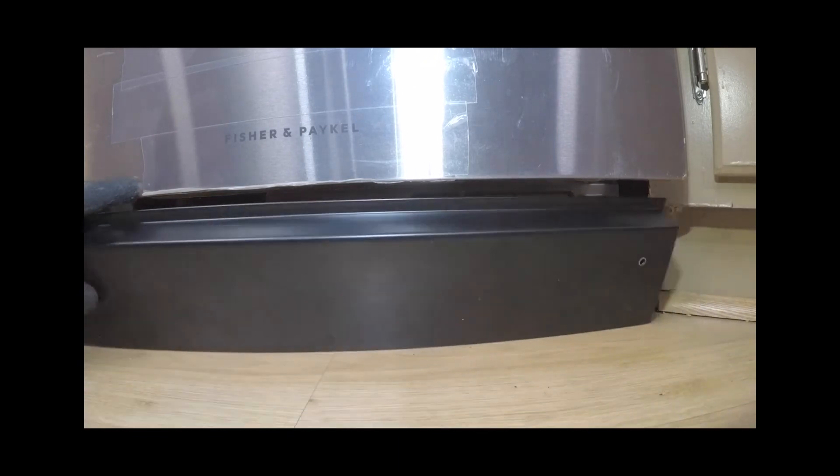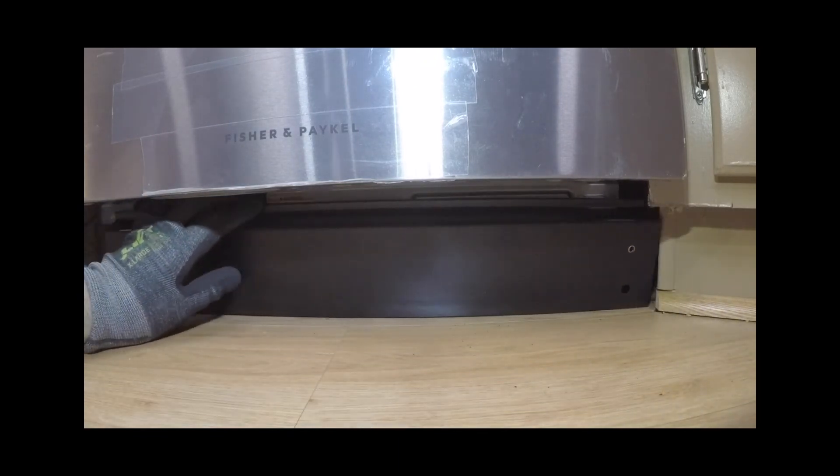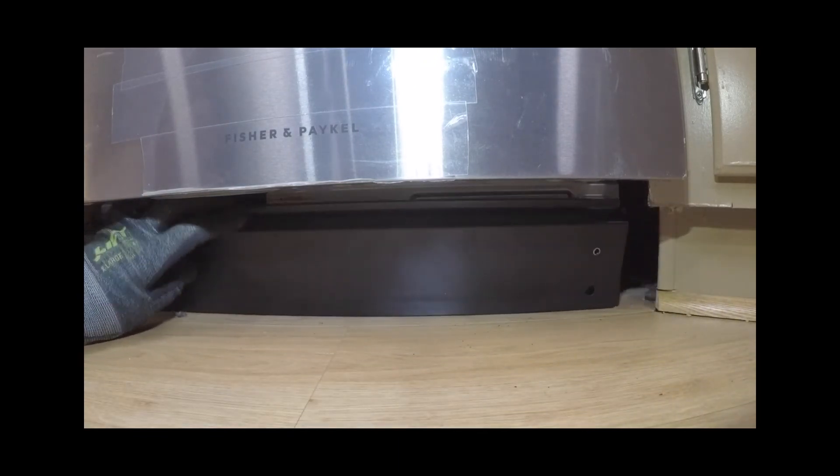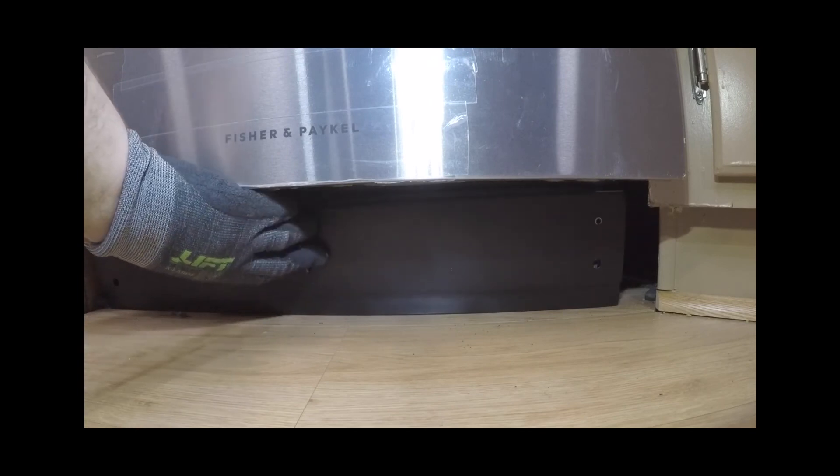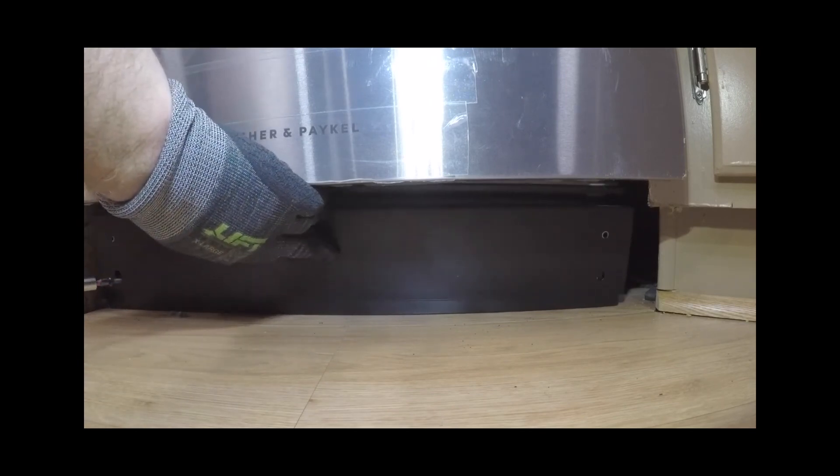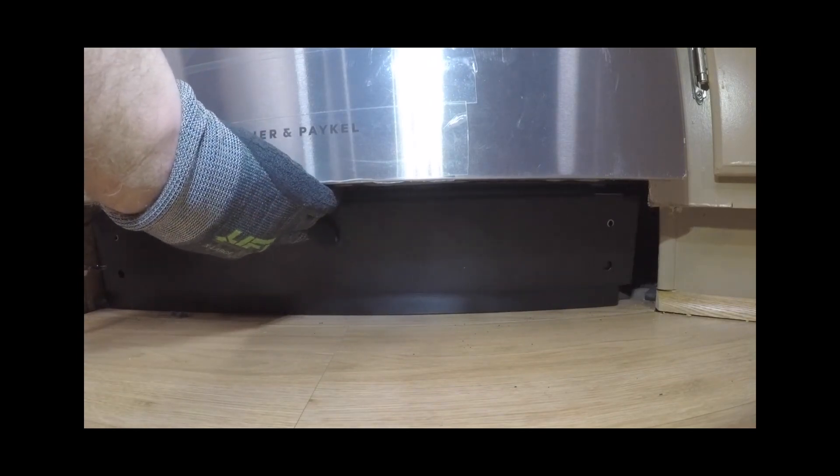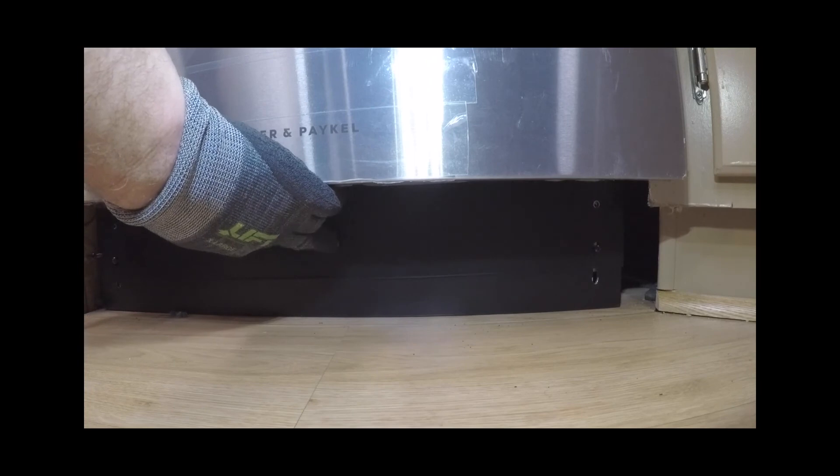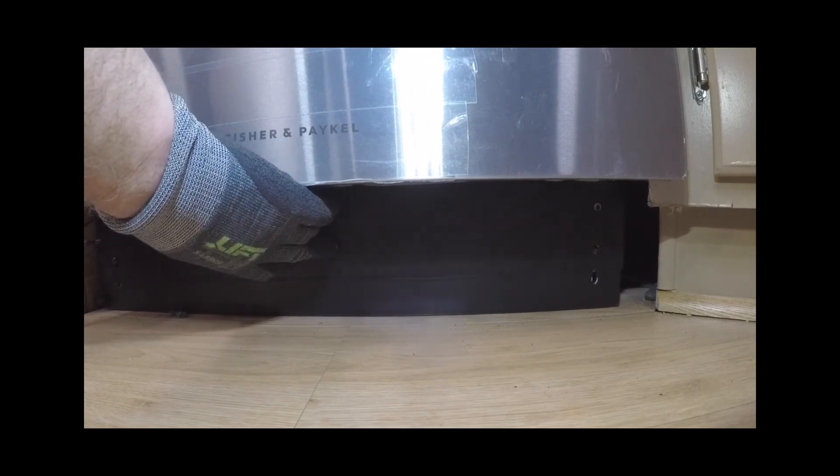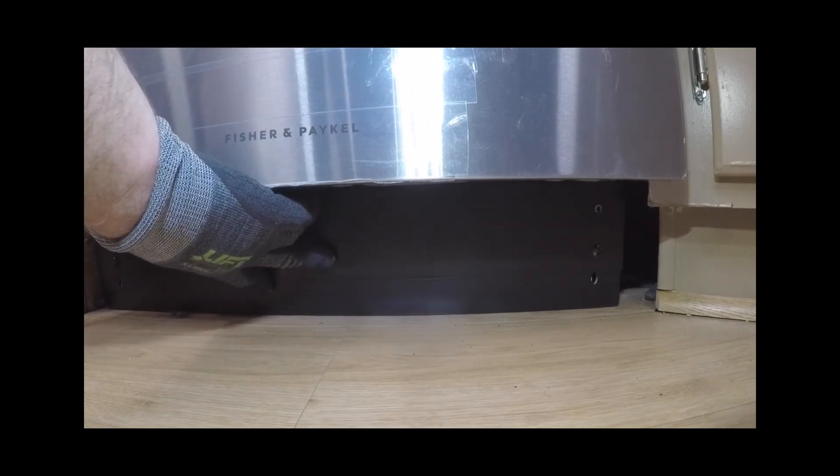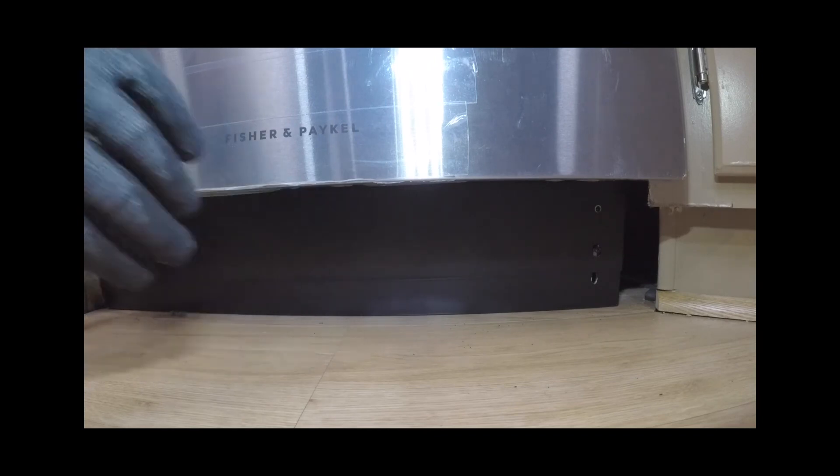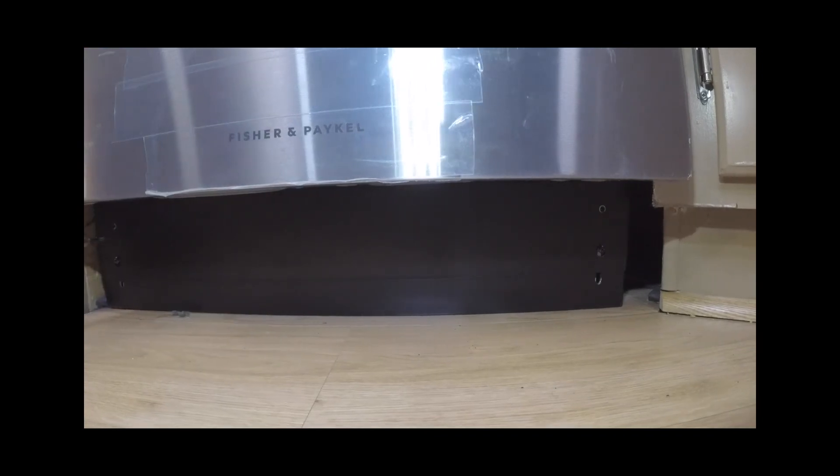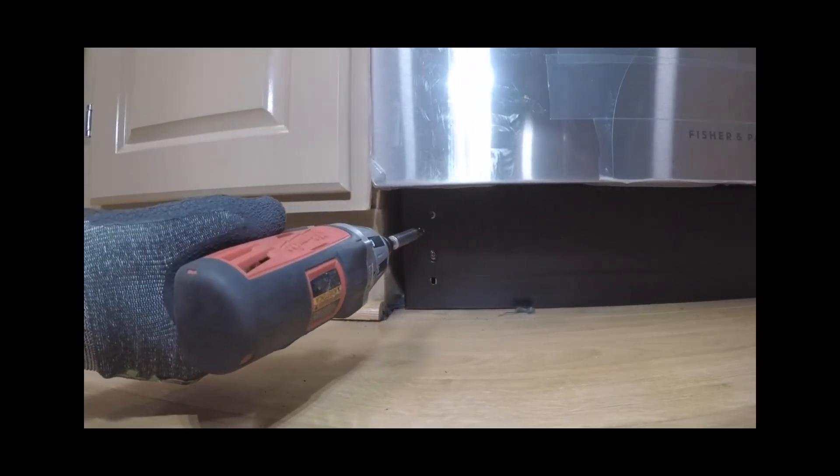If using a custom toe kick or continuous toe kick panel, align and prepare continuous toe kick panel, making sure to mark out the point in which the toe kick meets the base of the door panel. Cut back excess and fit continuous toe kick panel to the surrounding cabinetry.